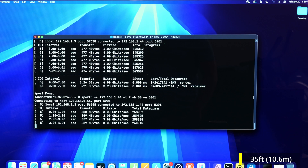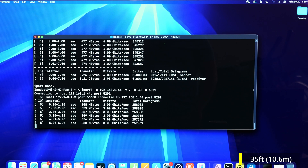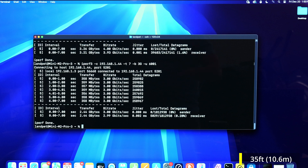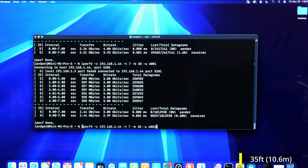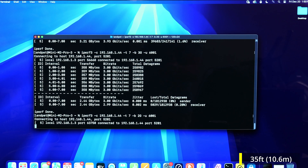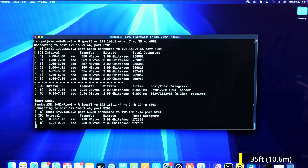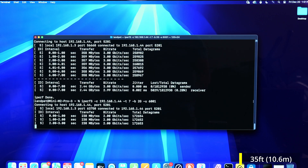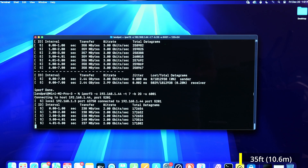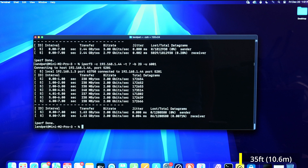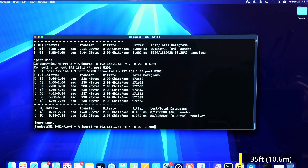At three gigabits we get 0.28 percent — very usable. The rest follow just like with the shorter cables. At two gigabits it's going to be 0.07 percent — such a small loss it doesn't even matter. At gigabit it's even less.